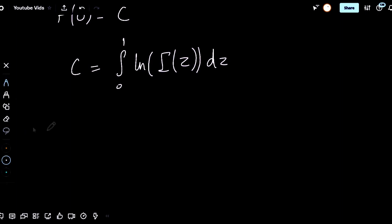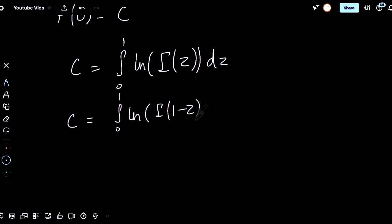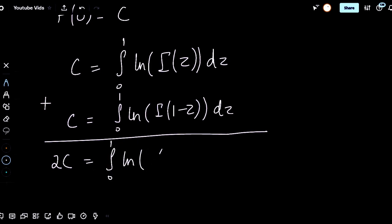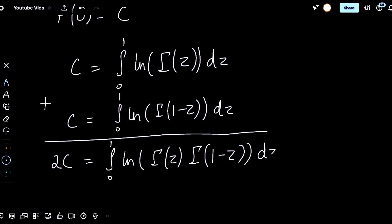What I'm going to use now is King's rule, also known as the reflection property for integrals. It states that this integral would be equal to the natural log of gamma of one minus z dz. I can then sum both of these equations together, and I get that 2c equals the sum of the integrals. By using log properties, I can rewrite this as the integral from zero to one of the natural log of gamma of z times gamma of one minus z dz.